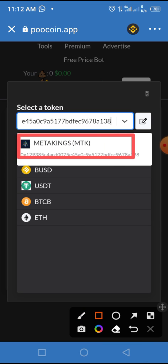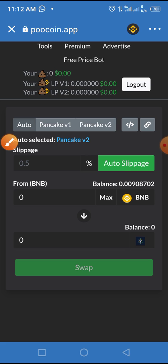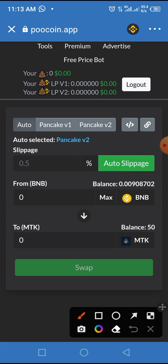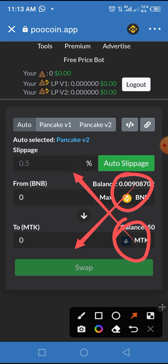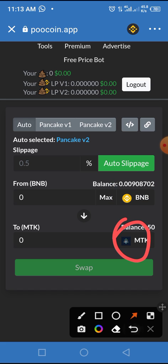Tap on Meta King. Now we've connected two things together: Meta King and BNB. We are swapping Meta King for BNB, so we need to bring Meta King to the top and BNB below. To do that, tap on the swap-direction button to switch their positions.